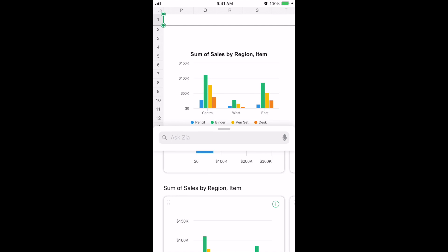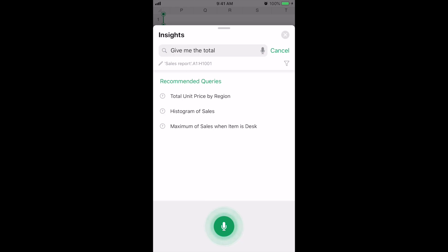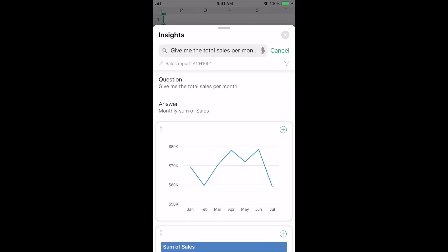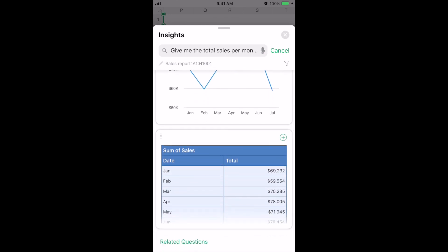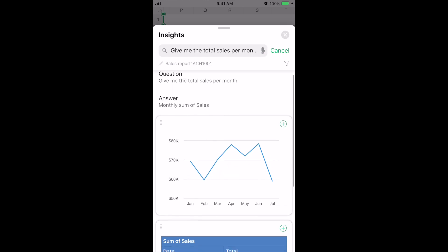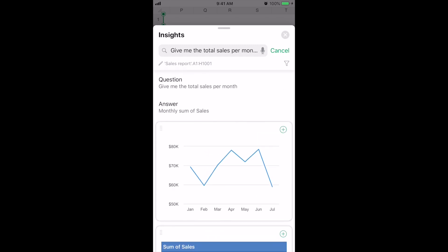You can also see there's an 'Ask Zia' bar where you can type in your questions. And as I mentioned before, you also have an added advantage of voice query on the mobile application — there's a microphone icon on the right side of the bar. I'll ask Zia a question out loud: 'Give me the total sales per month.' Zia has given me the result in the form of a chart and a pivot table showing the monthly sum of sales — exactly what I asked for. This chart and pivot table can be dragged and dropped into your sheet, or you can scroll to see the results in detail.